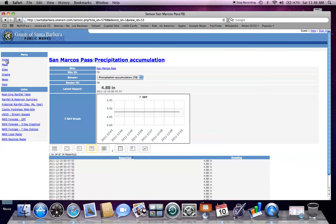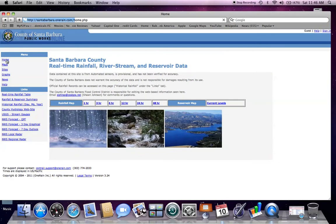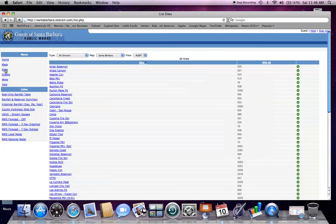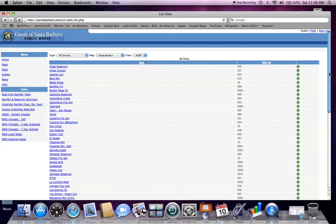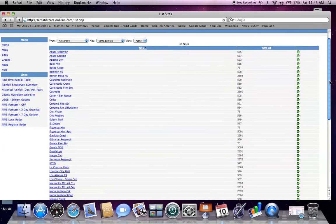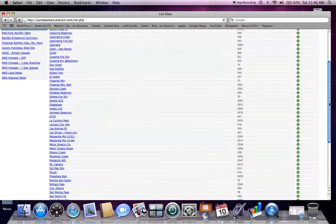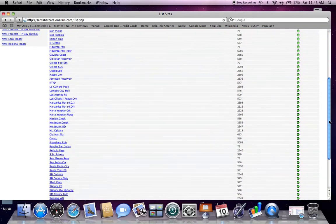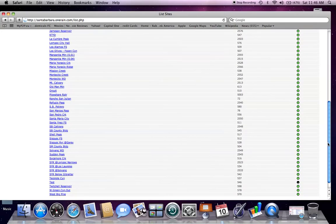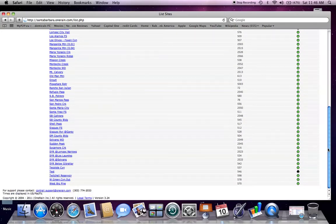You can select the Home button, which takes you back to the Home page, and I will select Sites under the menu. This lists all of the real-time sites and stations available in alphabetical order.